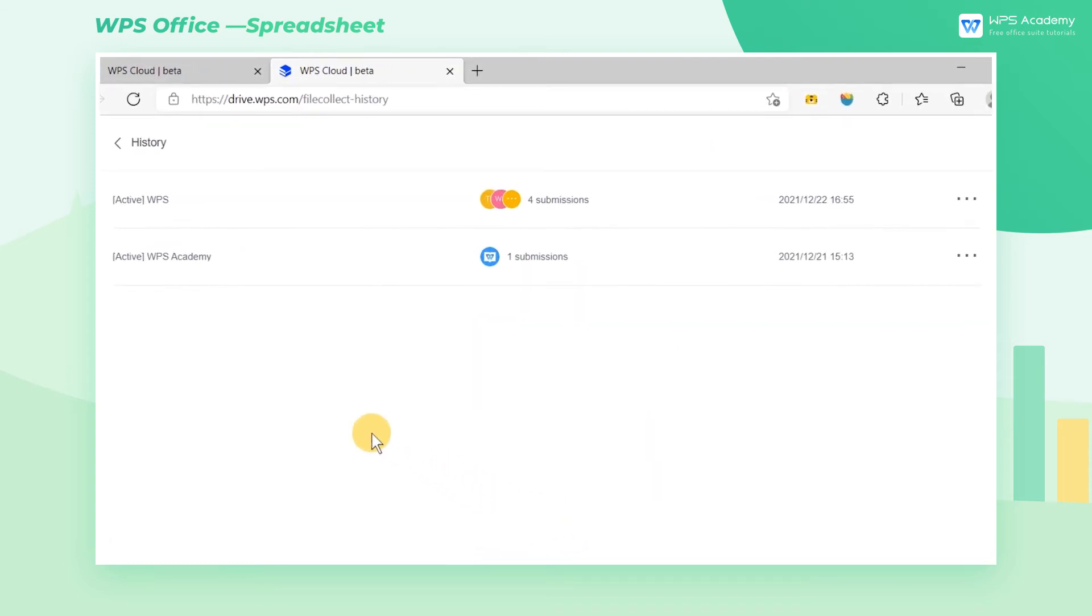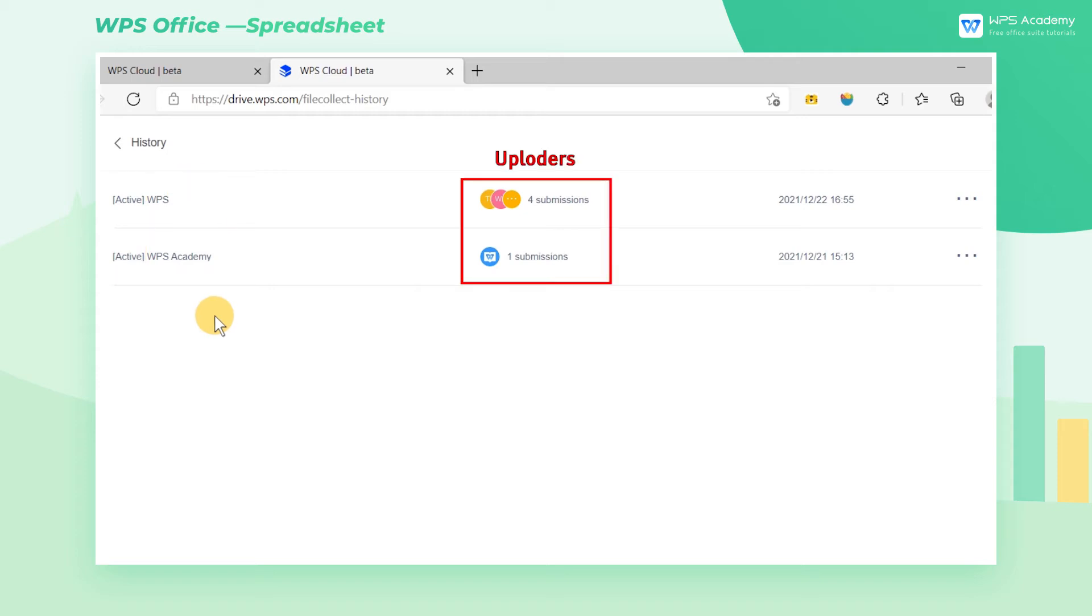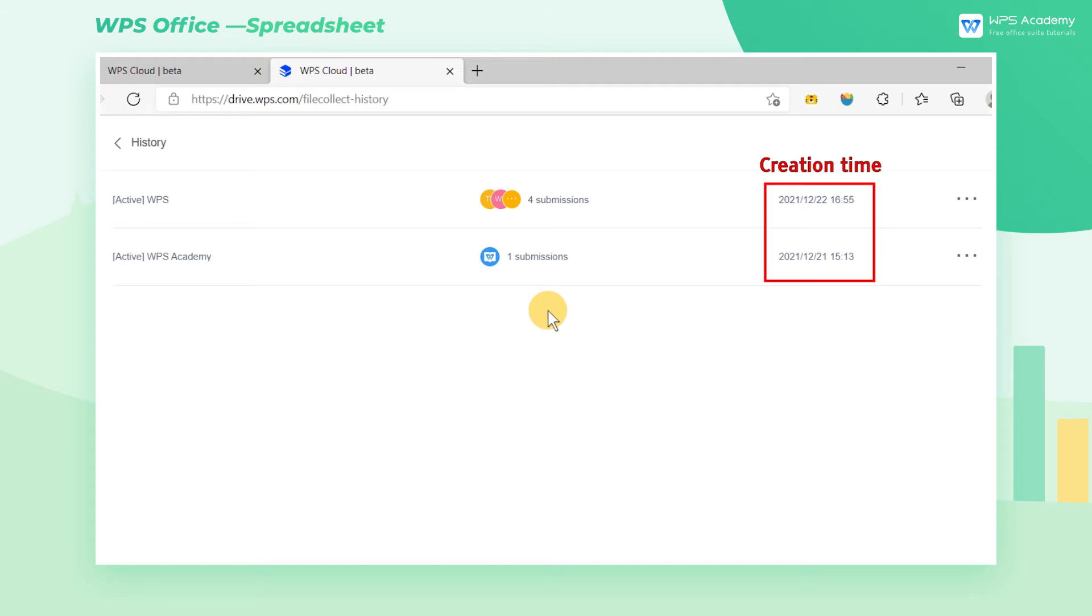On this page, you can see all folders previously created by you and view the status, names, the number of uploaders, and creation time of the folders.